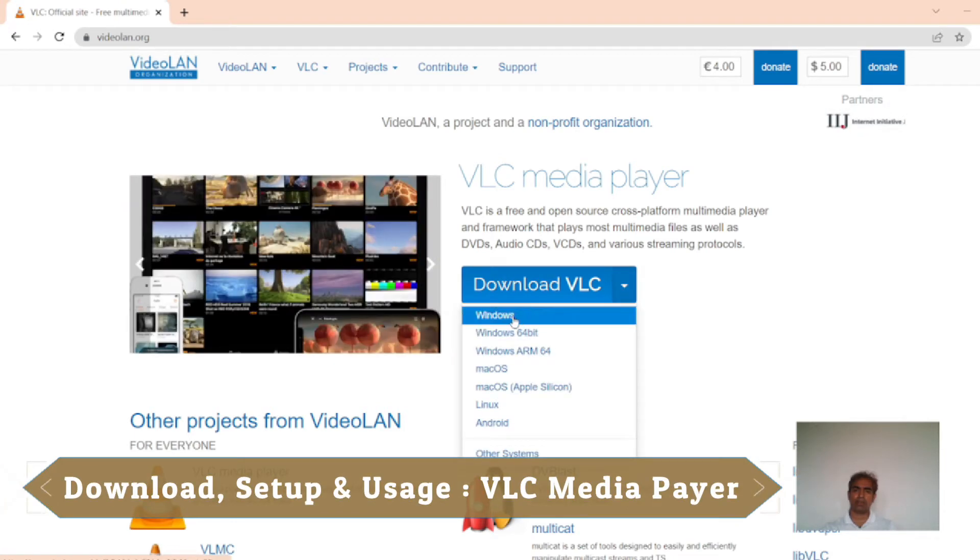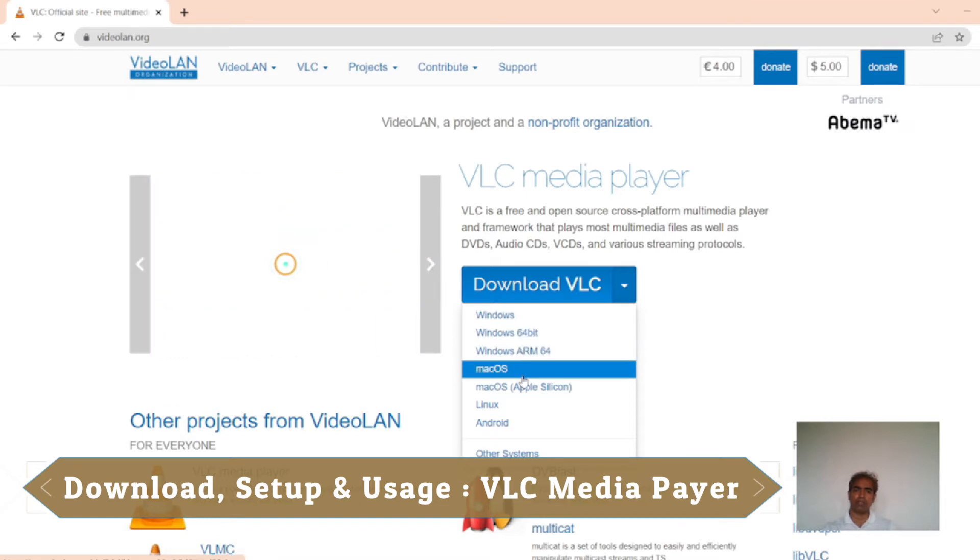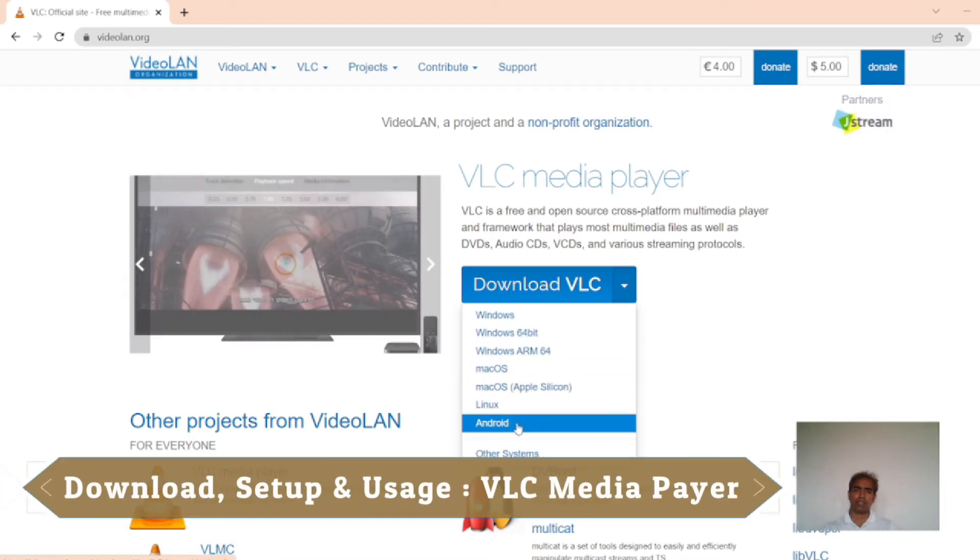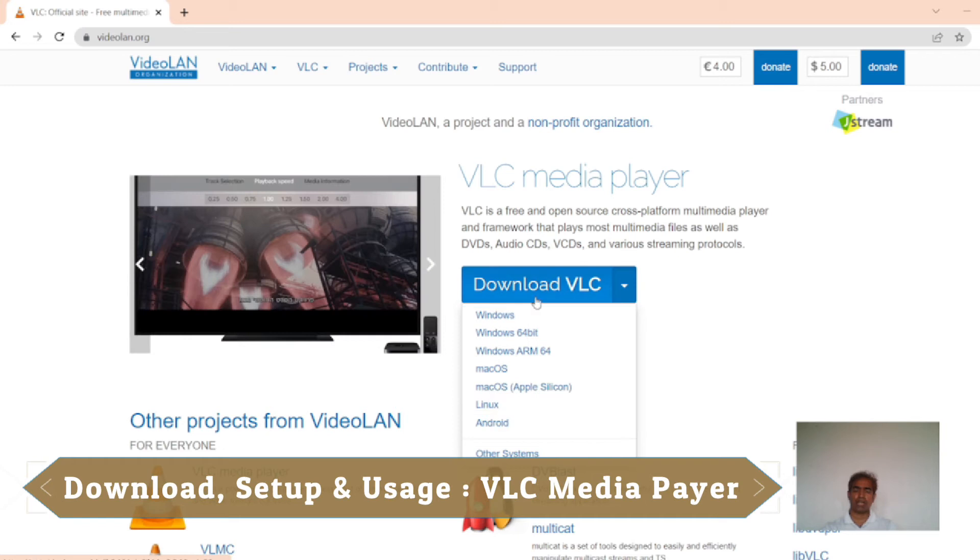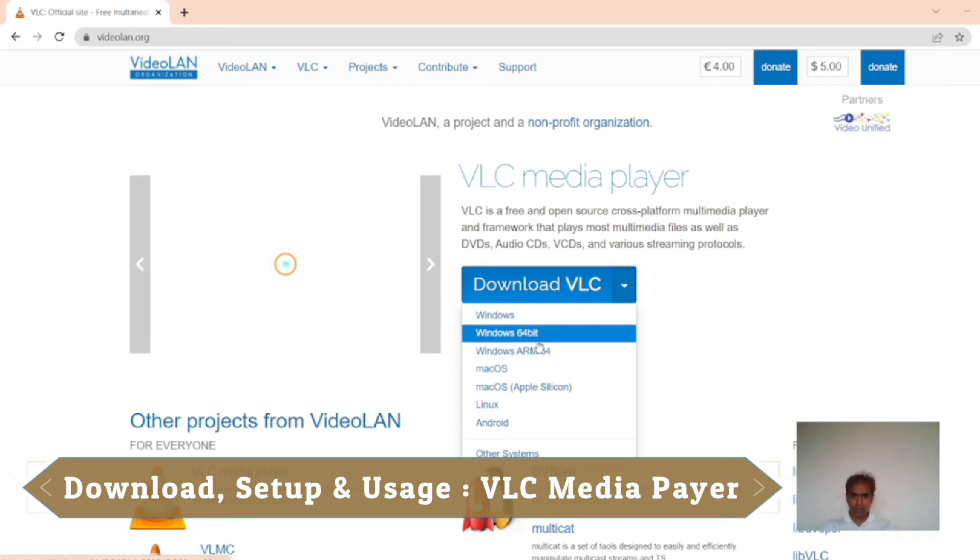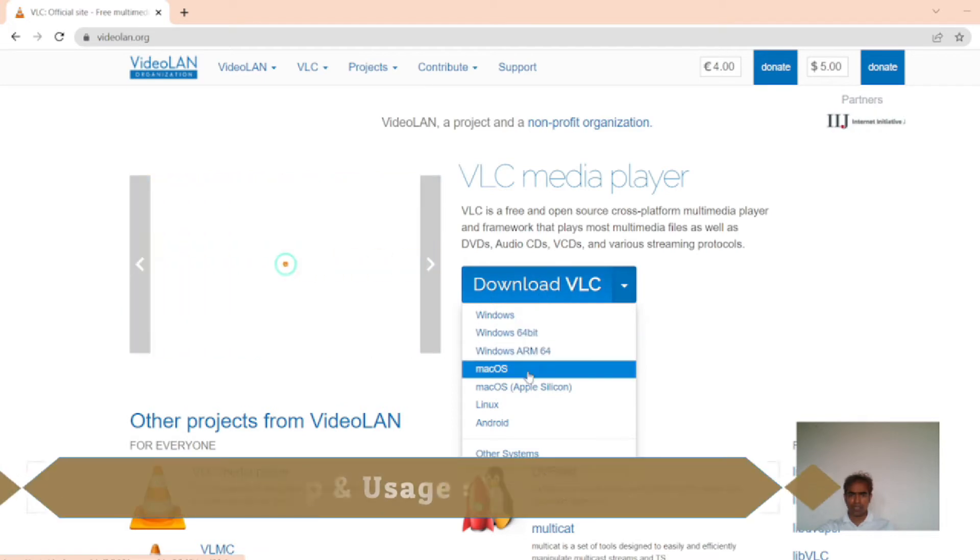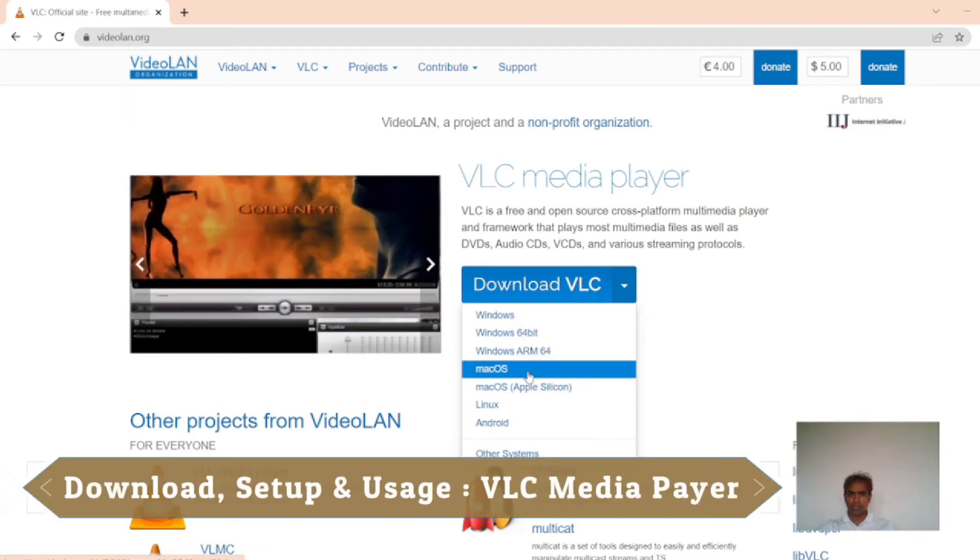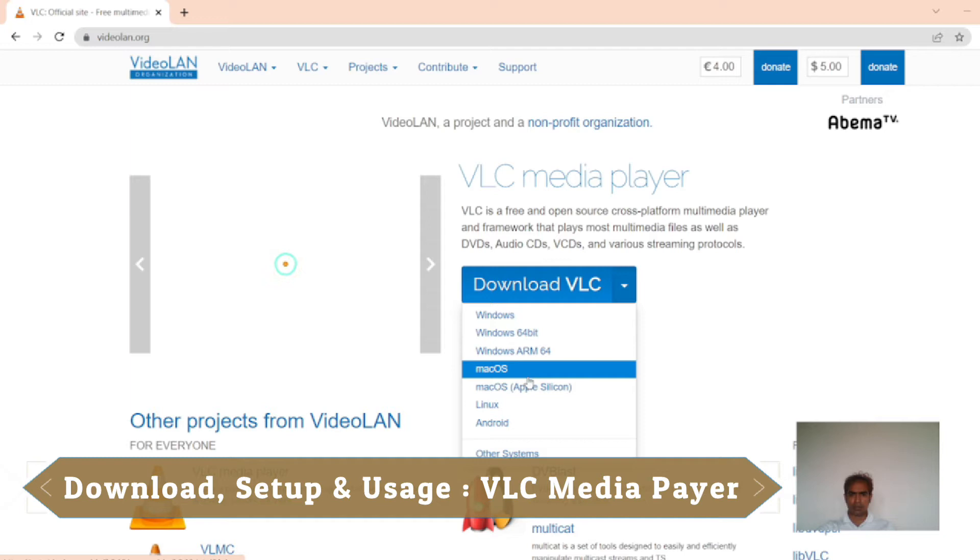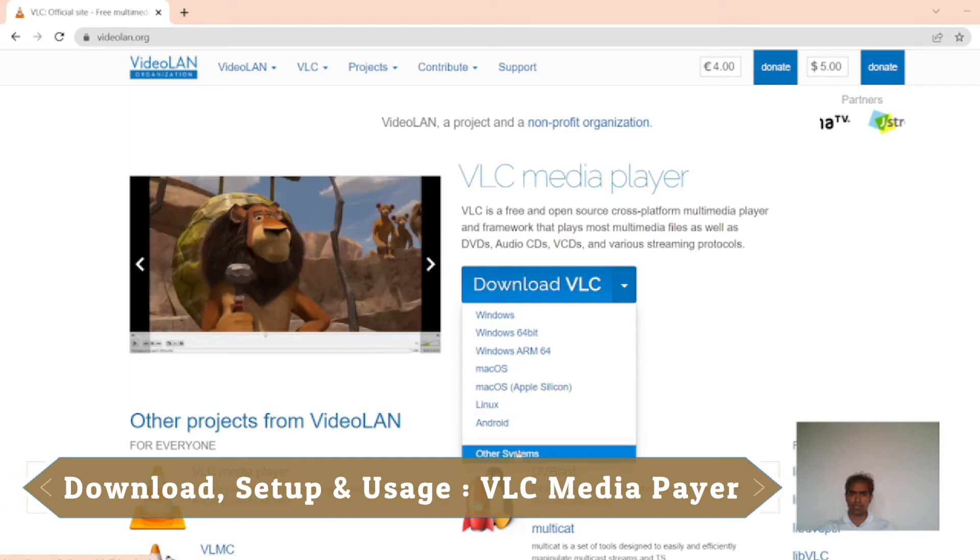I see Windows, Windows 64-bit I can download, Mac OS, Linux, Android. I can download it for Windows and the 64-bit Windows system. I can download it for Mac, for Linux, for Android, for other systems.